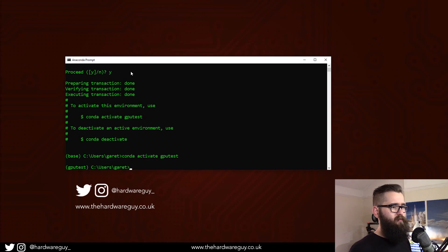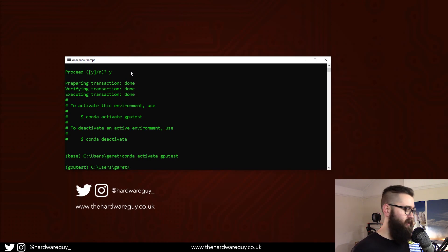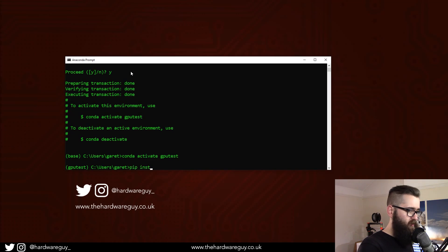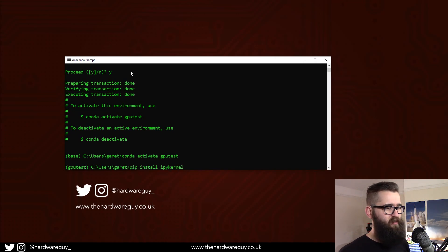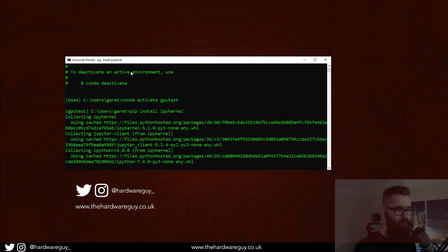Now that we've created the environment, we need to install a kernel to the environment, and this is the really important part. So first we need to pip install ipykernel, and this is just basically the tool that allows us to do that.